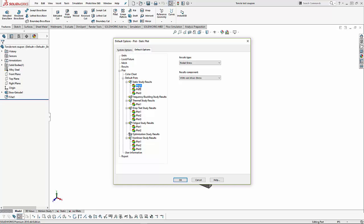The three defaults for static study is von Mises stress, resultant displacement, and equivalent strain. And remember, these options are global, and they affect every new study that we create.